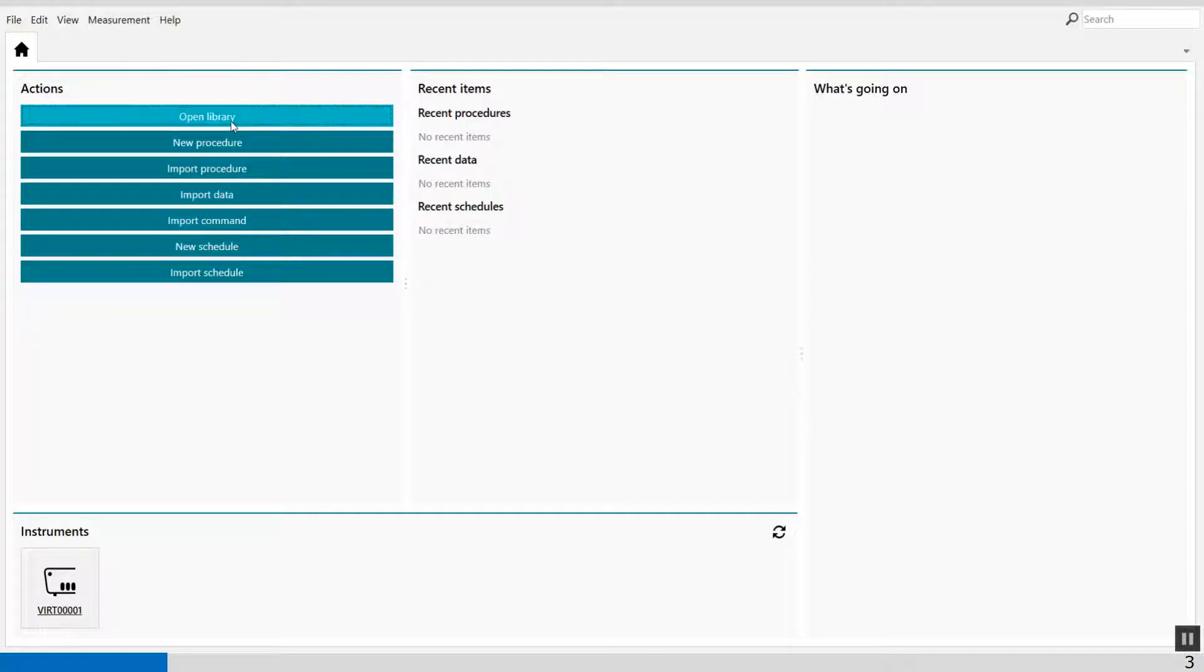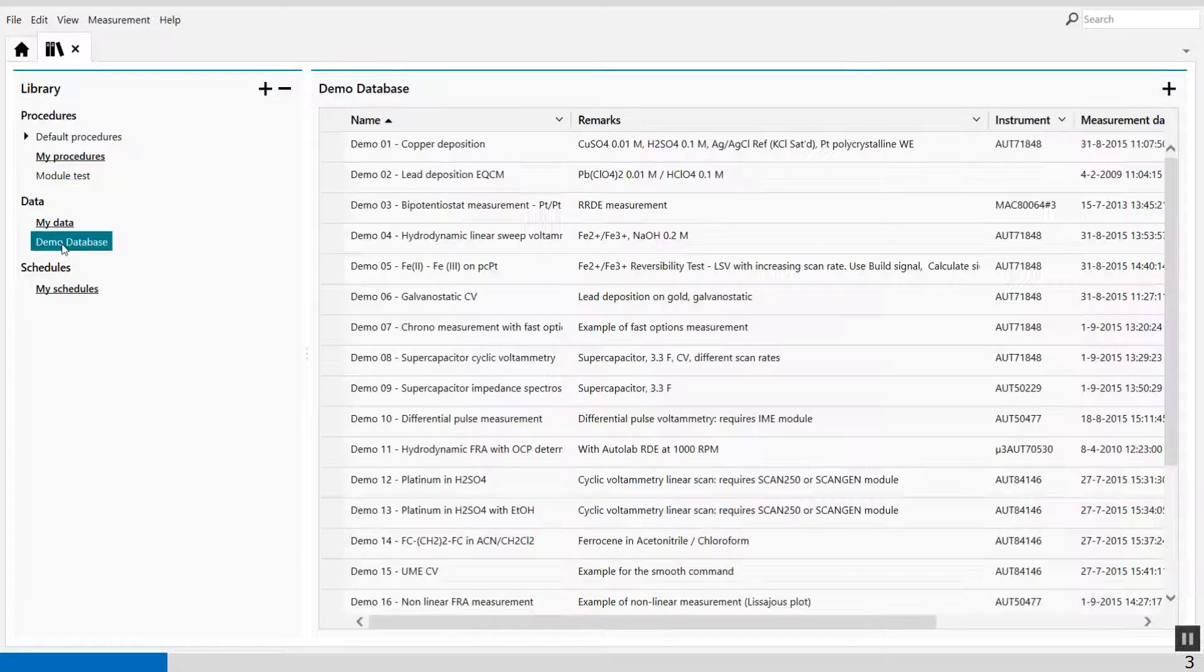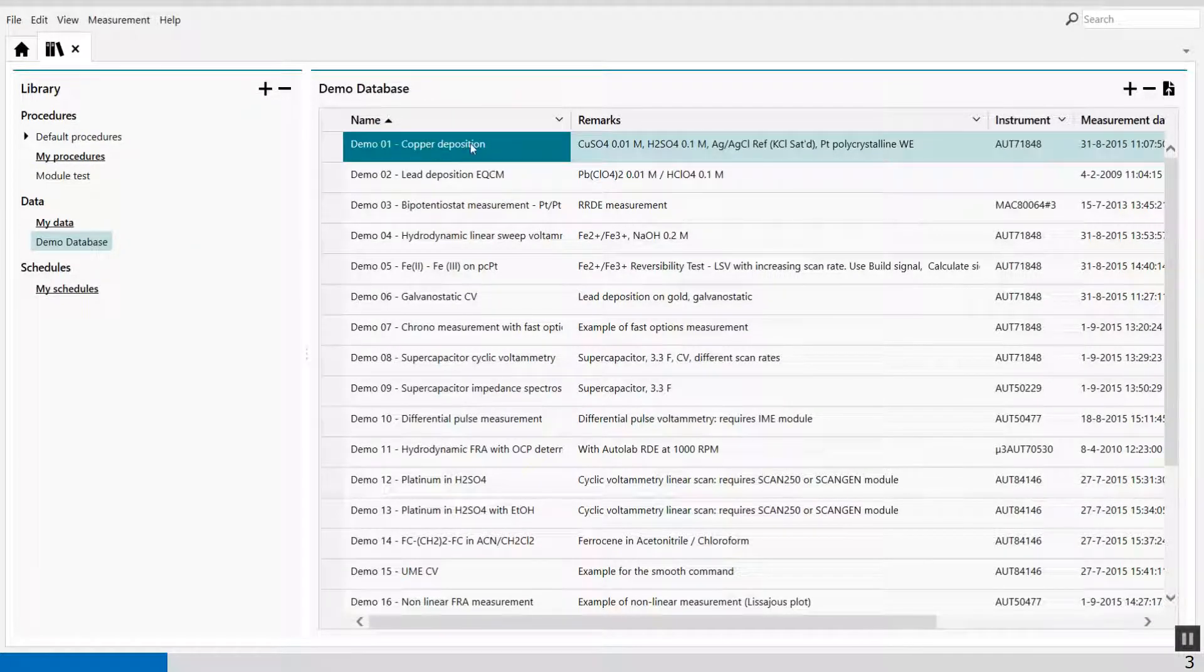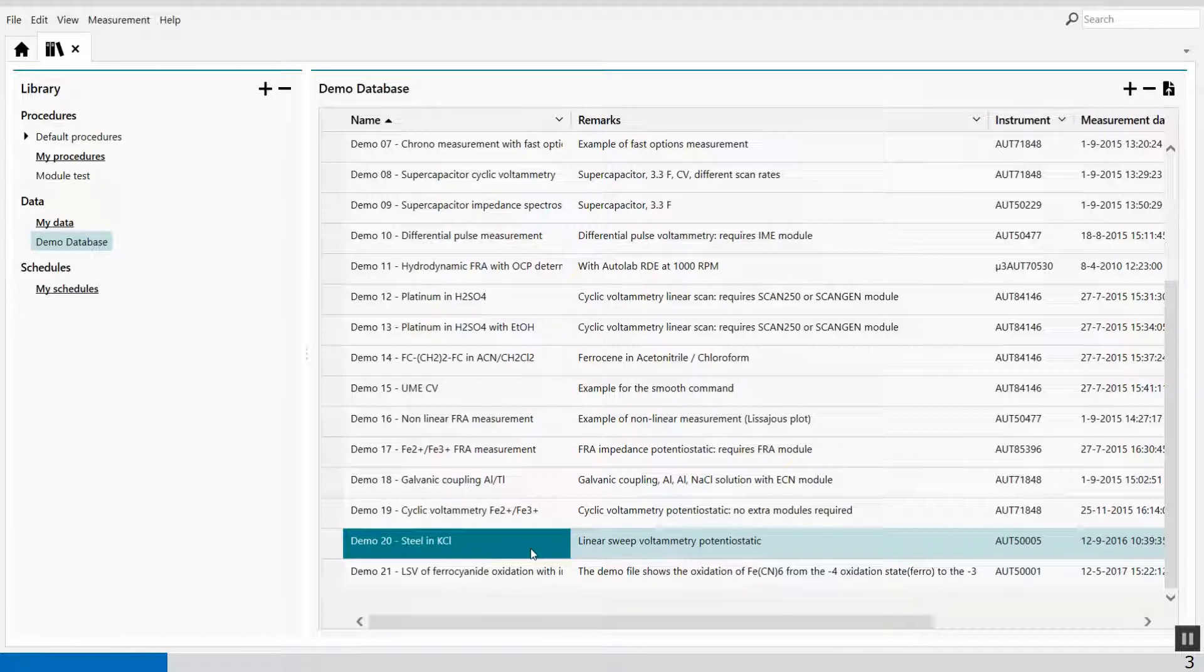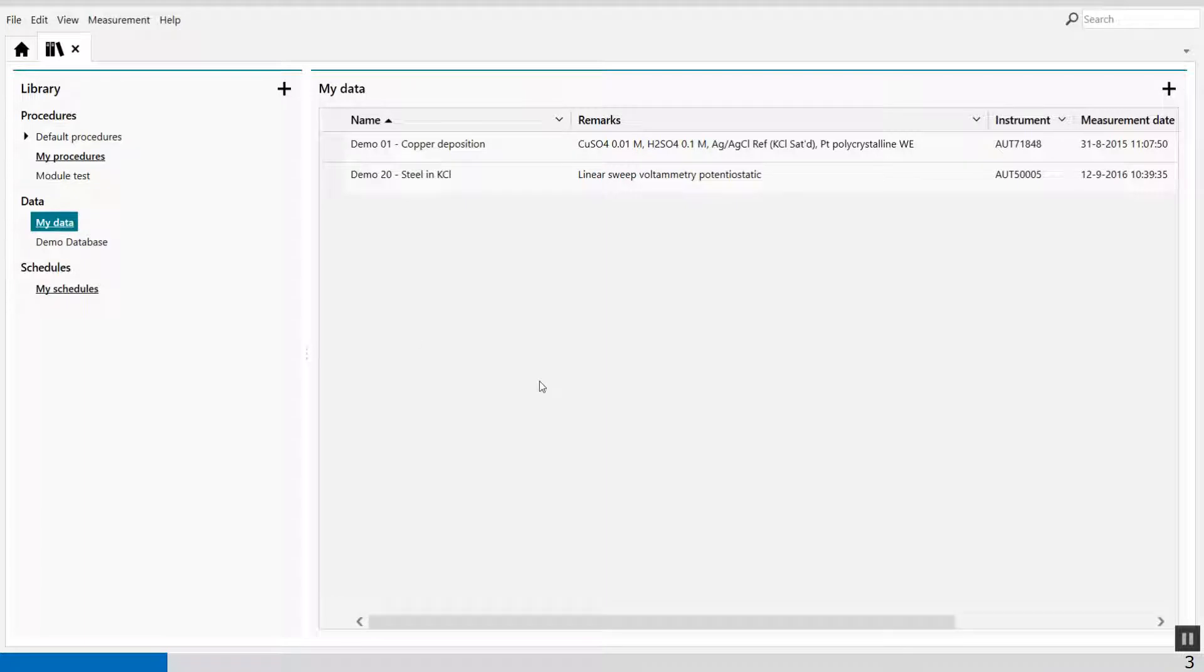So when I go to library, I have my demo database. In demo one, I will see my copper deposition. And in demo 20, I have an LSV in steel of KCl, for example. I've copied these files into my data, and here I can merge the two files together.